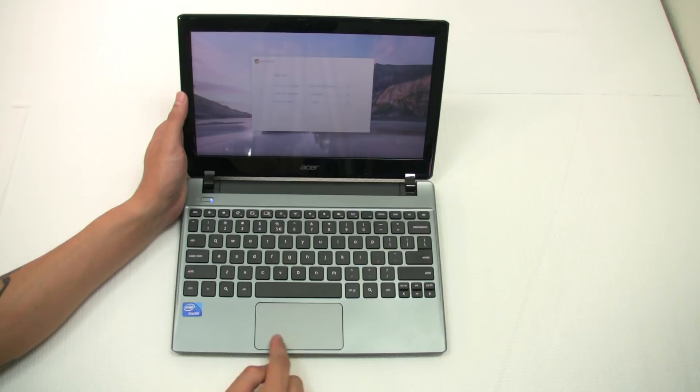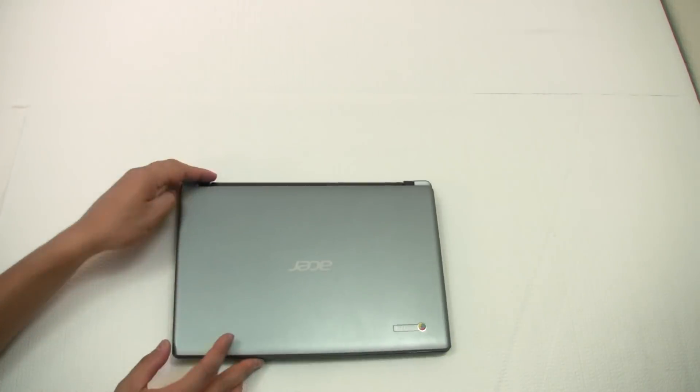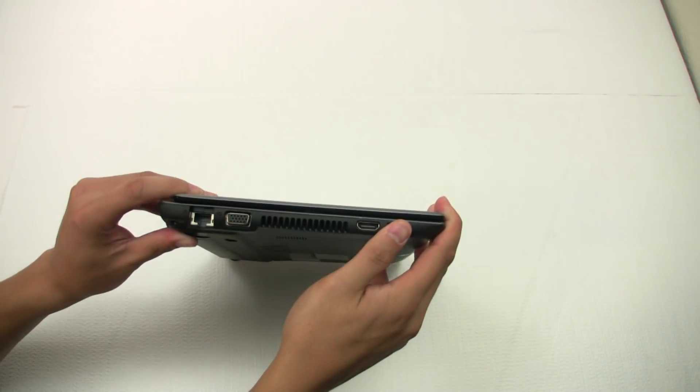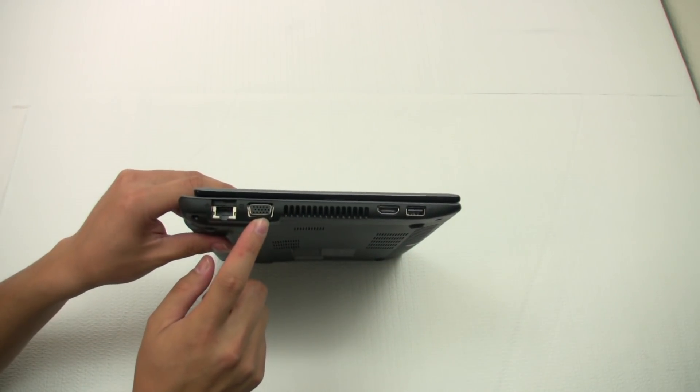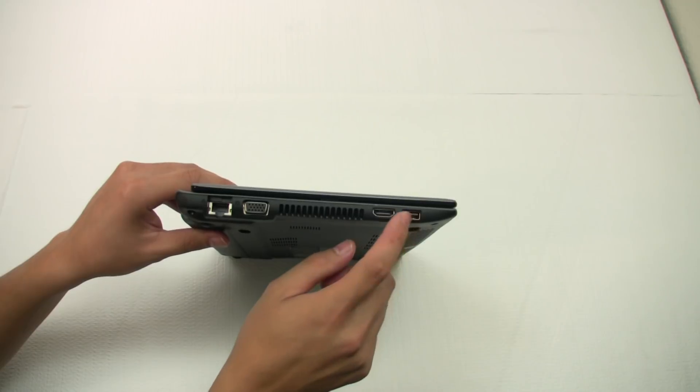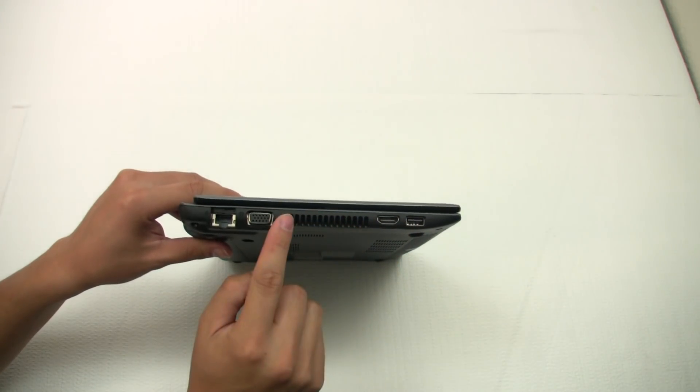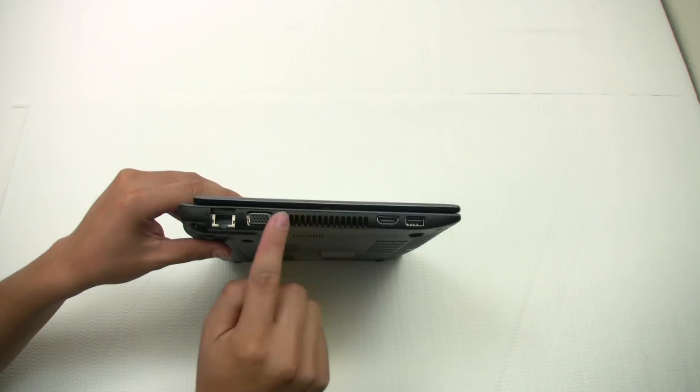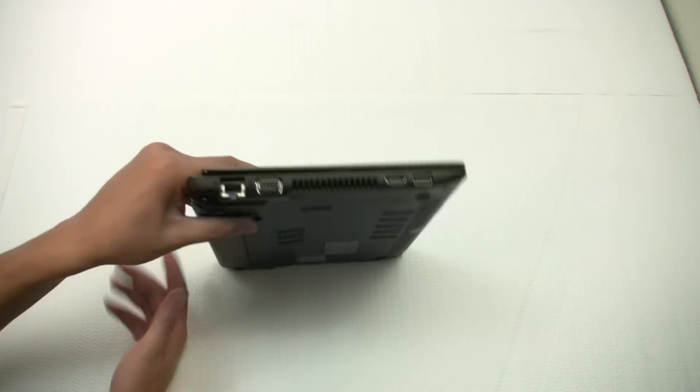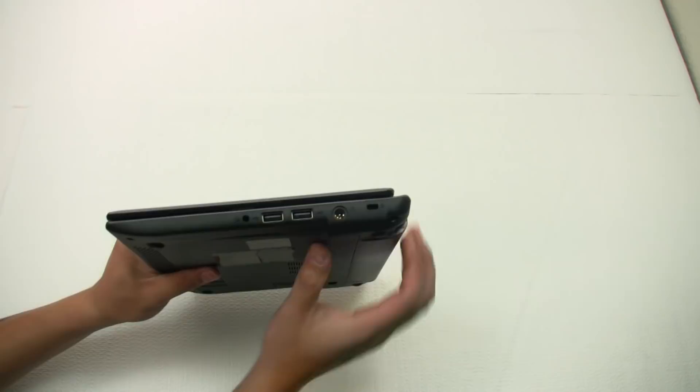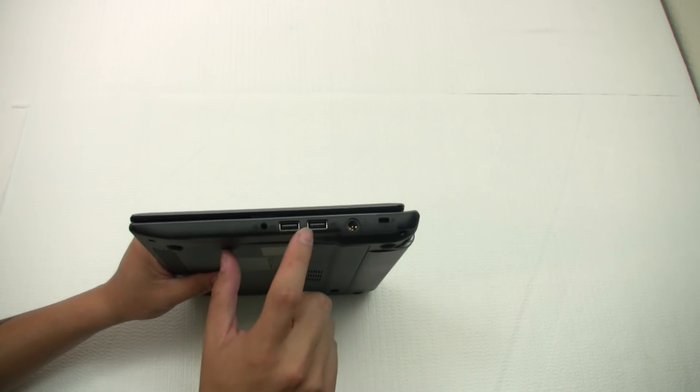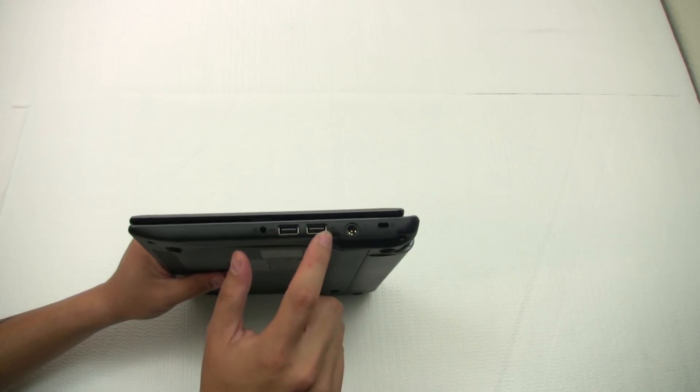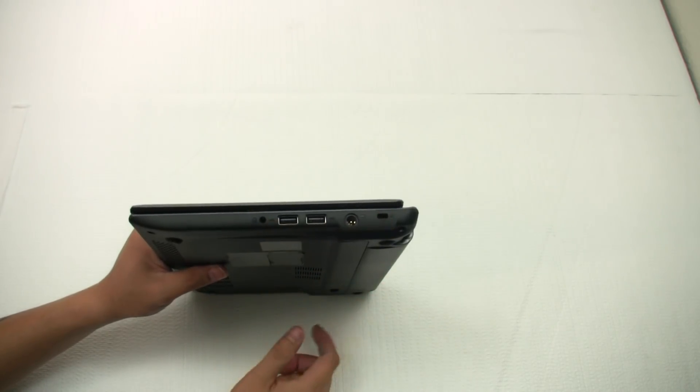In terms of connectivity, let's take a look on the side here. We have an Ethernet port, VGA out, an HDMI out, and a USB 2.0 port here, as well as ventilation. Well, that's not really connectivity, but I'm just telling you that's what this is and that's what it does. On the other side here, we have a headphone and microphone jack, as well as a couple more USB 2.0 ports, the power adapter, and a Kensington lock.